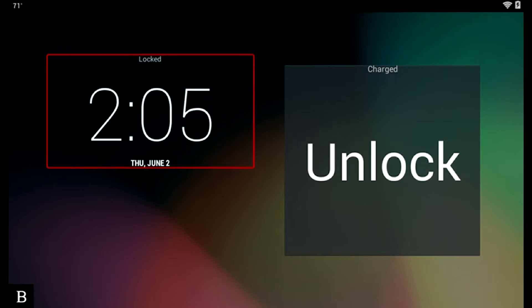Hello and thanks for tuning into another BrailleNote Touch Snapshot video. My name is Greg Stilson. I'm HumanWare's Product Manager of Blindness Products.